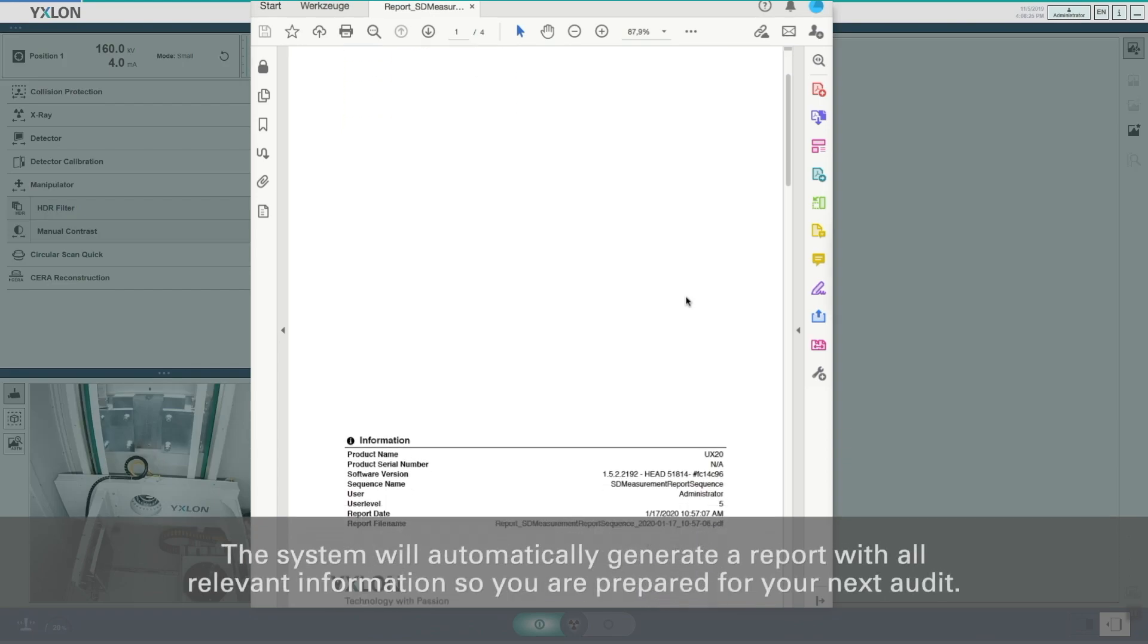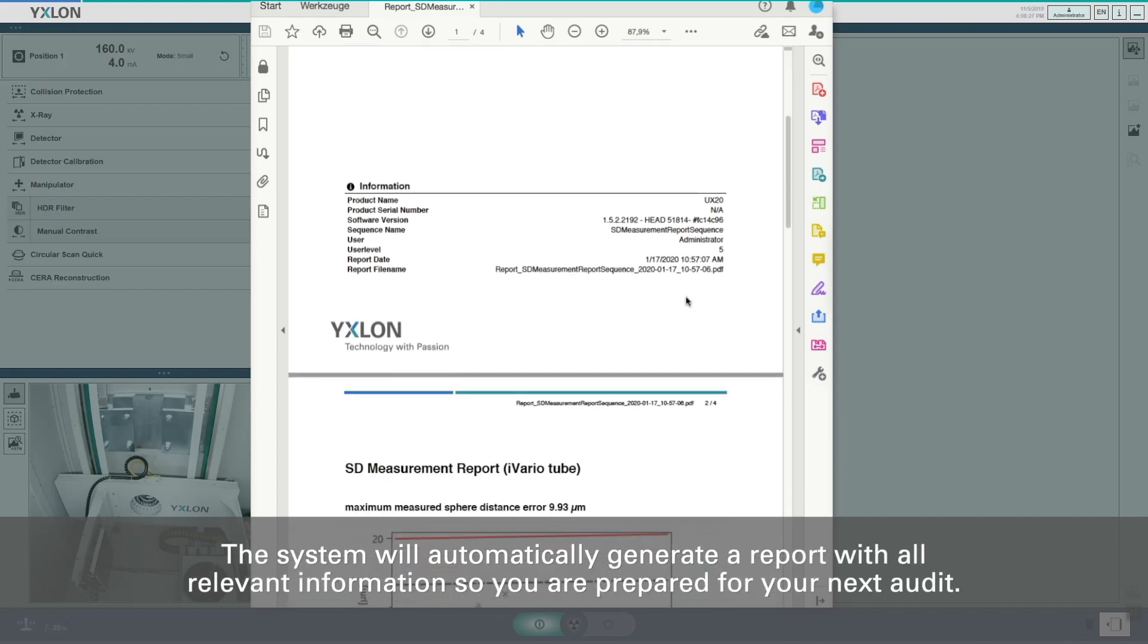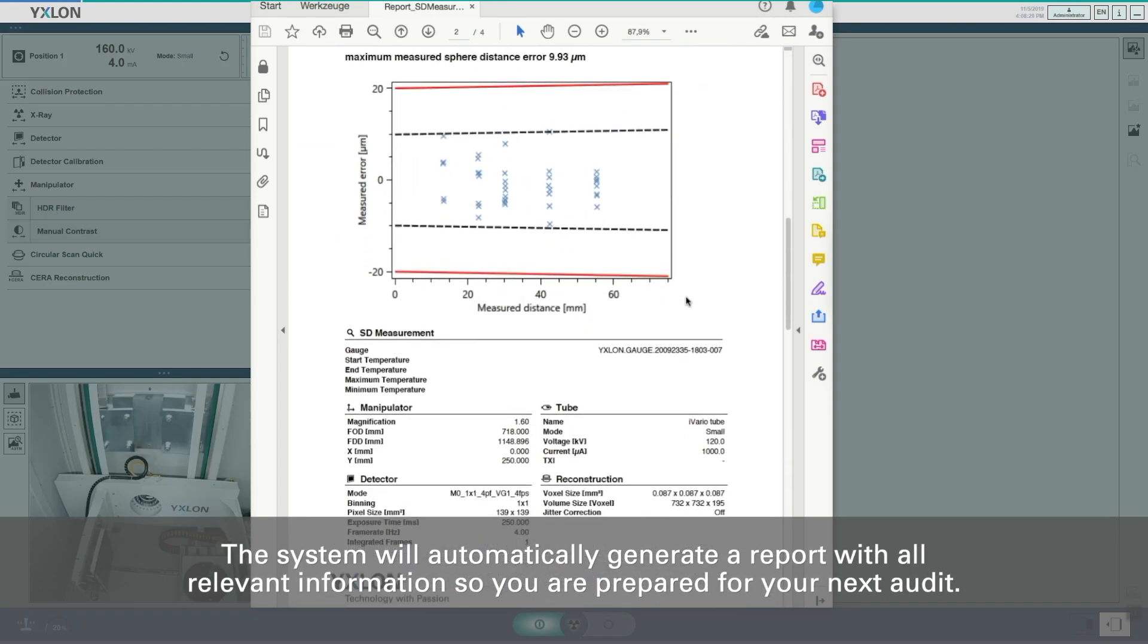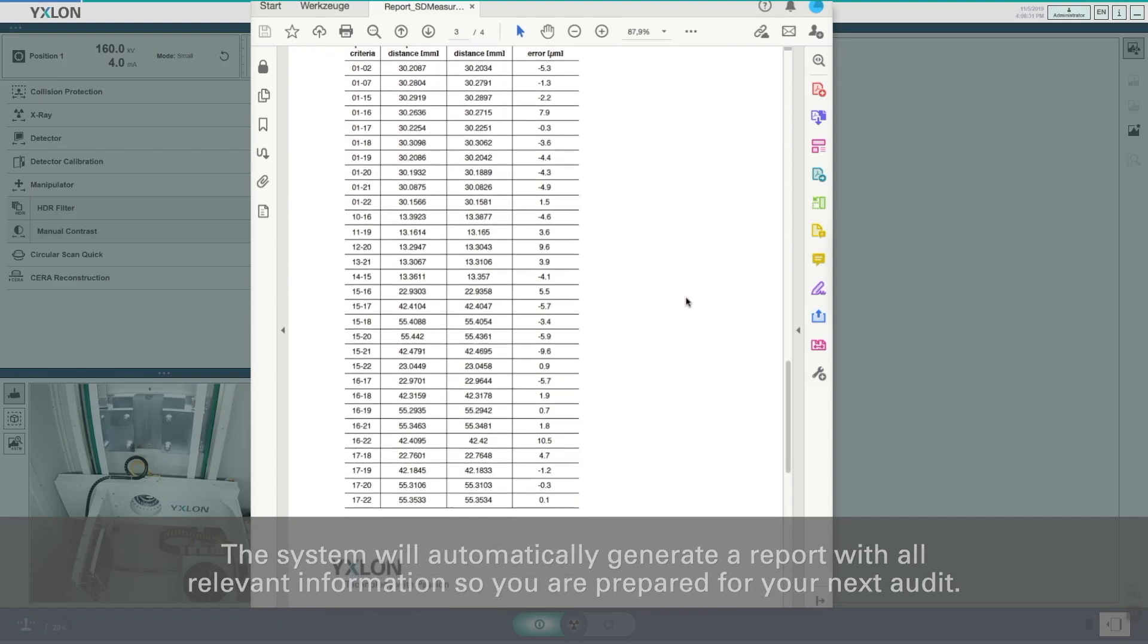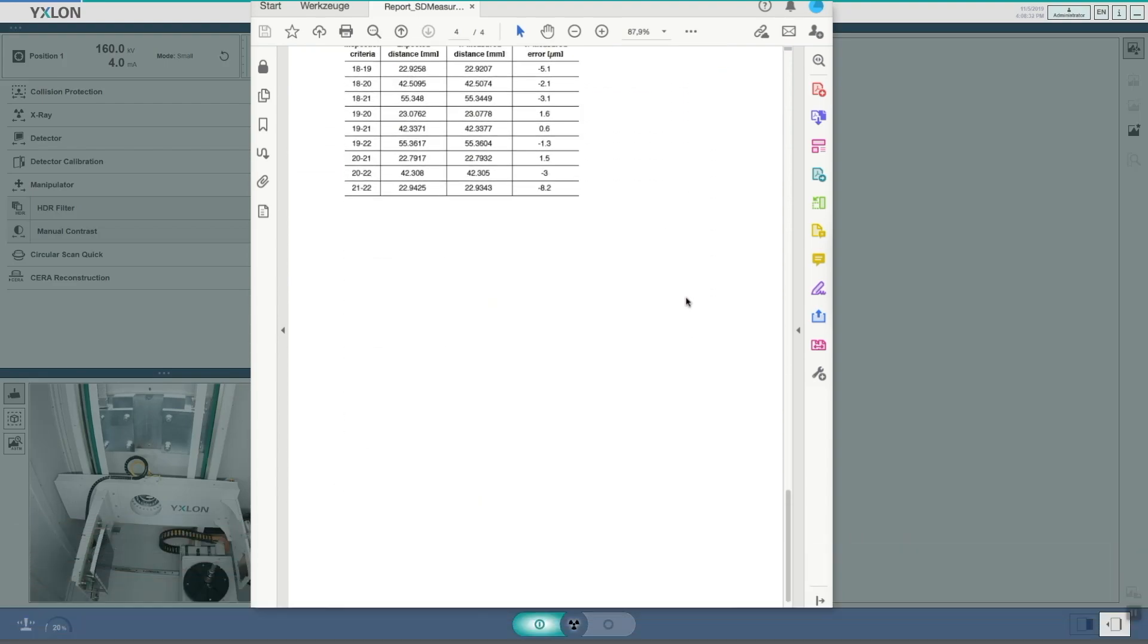The system will automatically generate a report with all relevant information so you are prepared for your next audit.